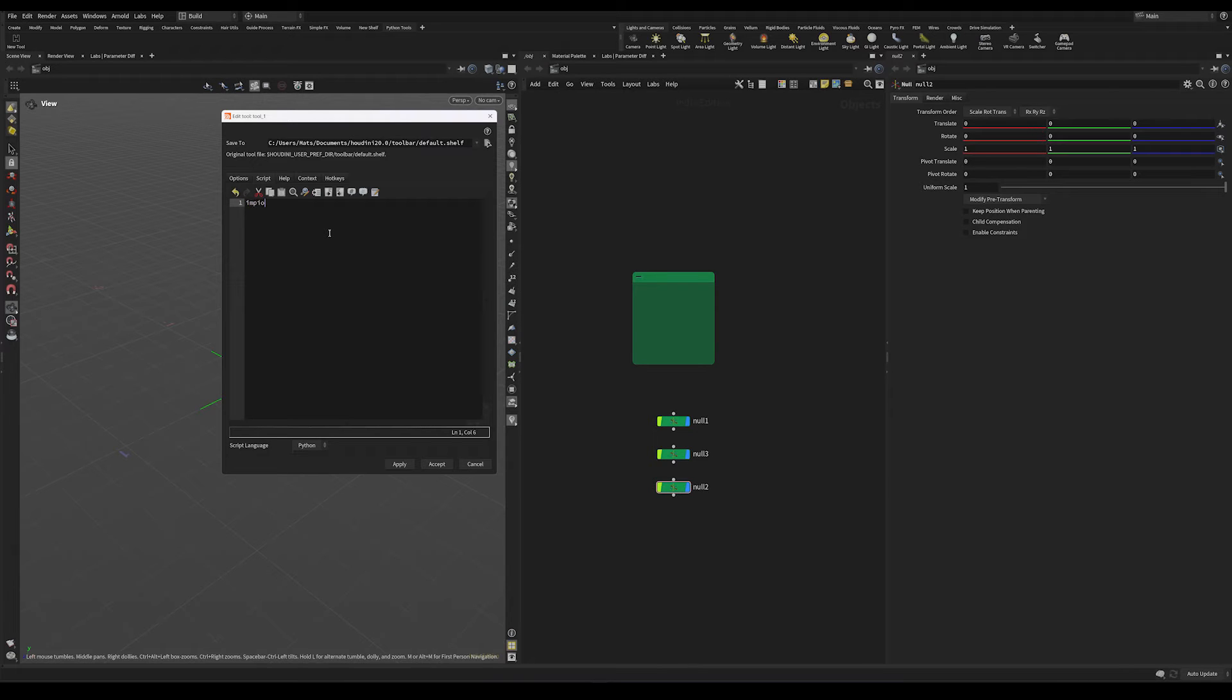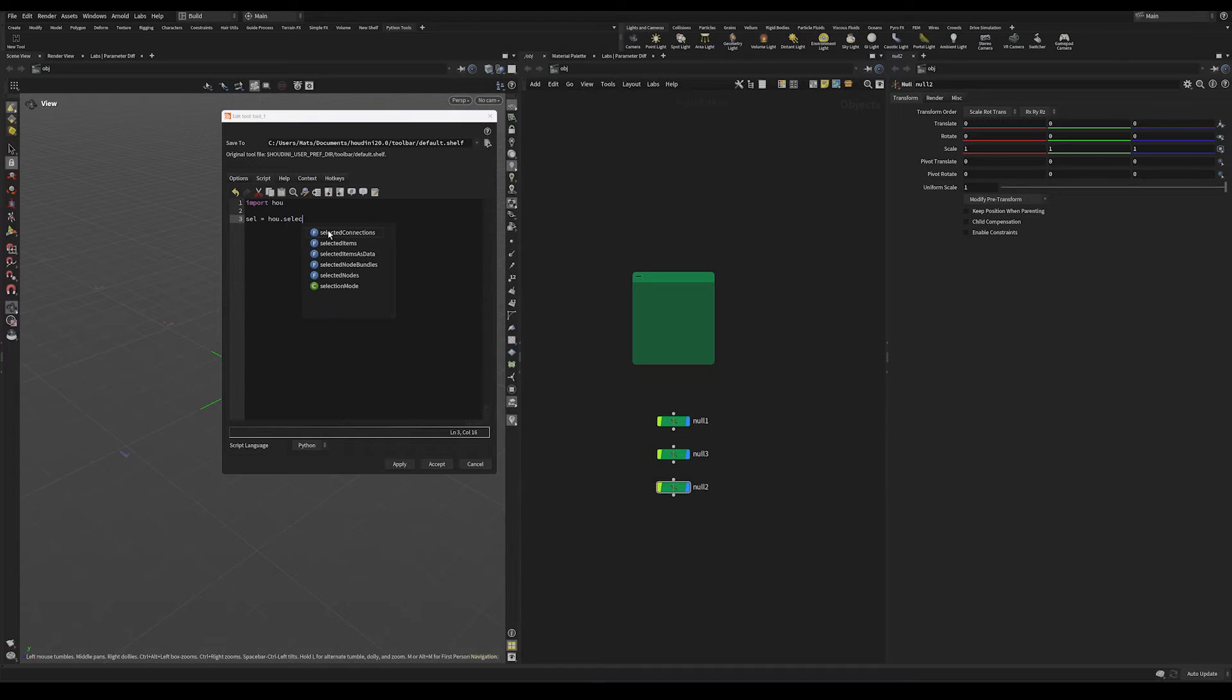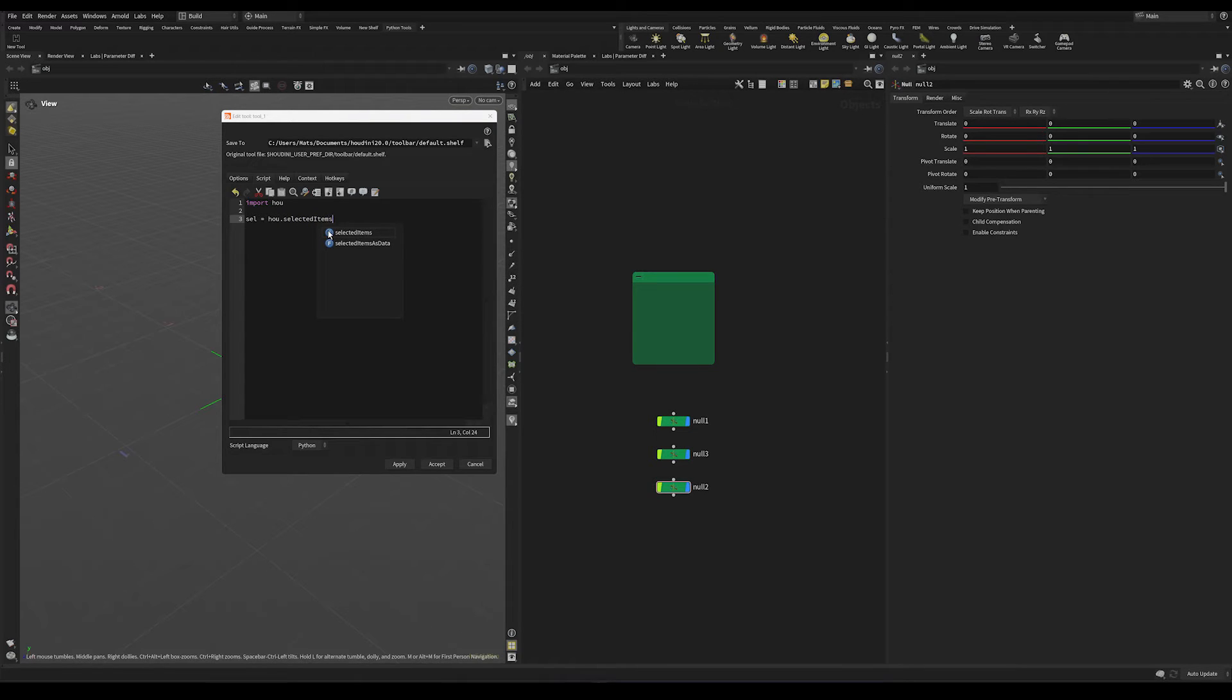Let's import the hou module. I'm not sure if this is necessary, but I think it's good practice anyways. And let's fetch our selected items and store them into an array called sel.